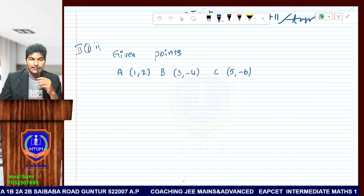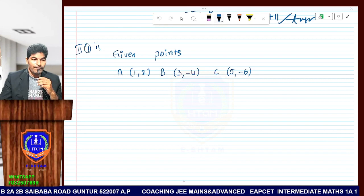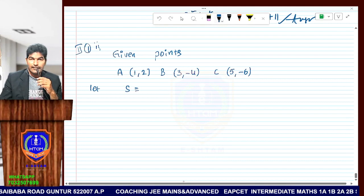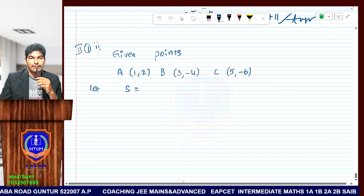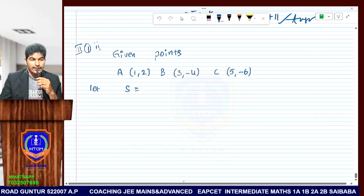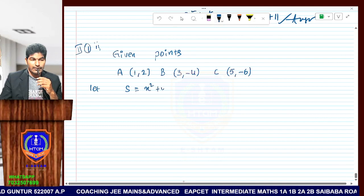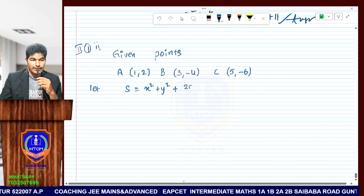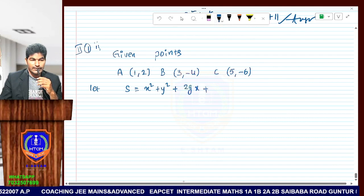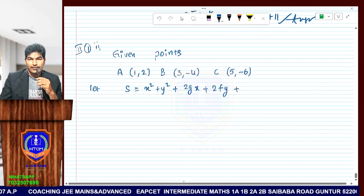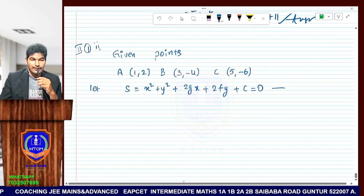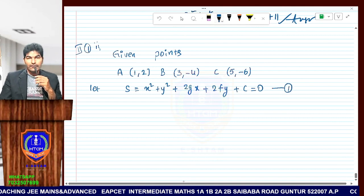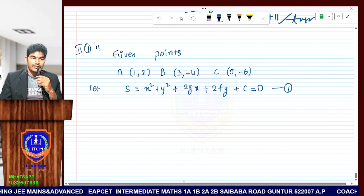We need a minimum of 3 points to find the equation of the circle. The general form of the equation of a circle is: x squared plus y squared plus 2gx plus 2fy plus c equals 0. Say this is equation number one. We have three unknowns: g, f, and c.